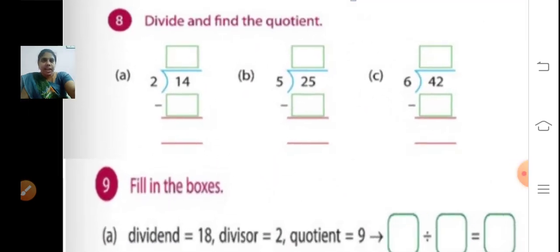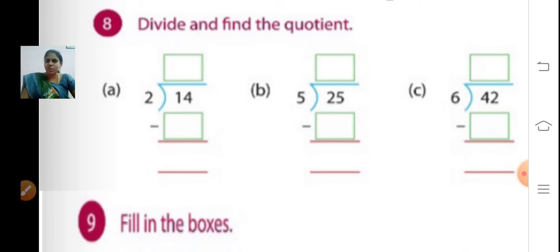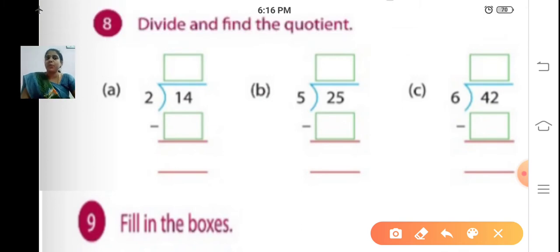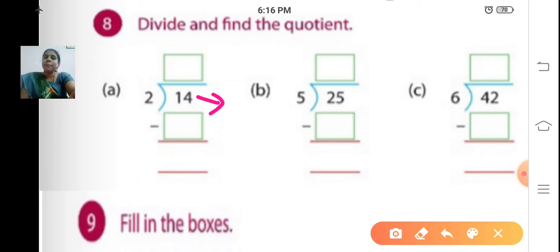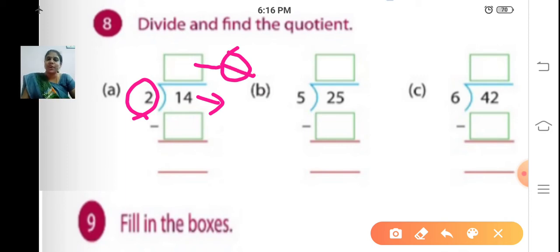Divide and find the quotient. Here we are going to find out the quotient. Do you know what a quotient is? We are going to divide the number 14 divided by 2. Here 14 is the dividend, and 2 is the divisor — the number by which we divide. The answer we get is the quotient.